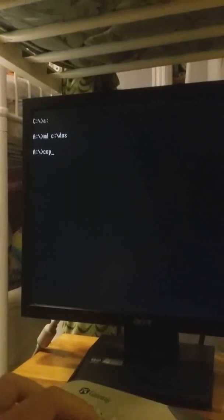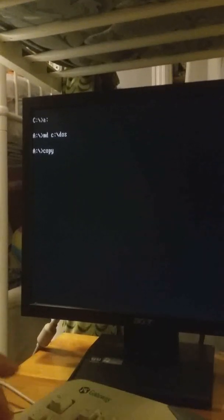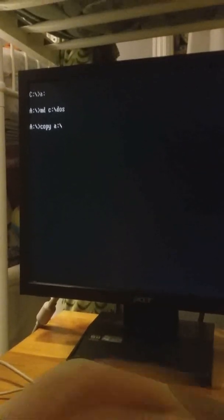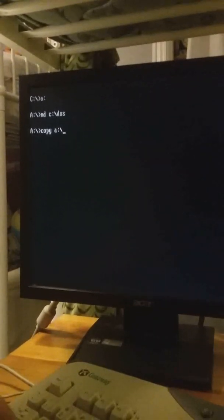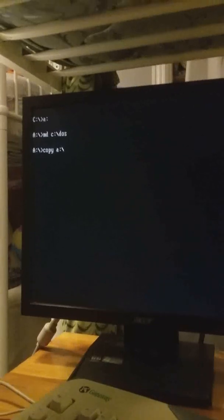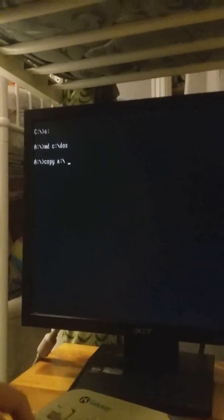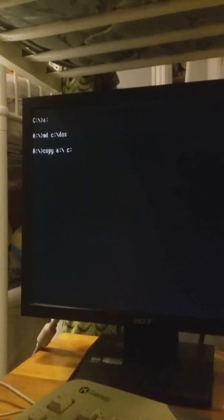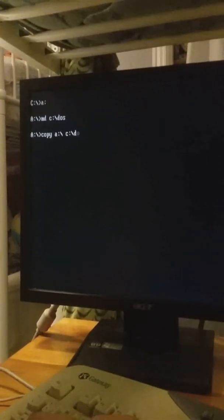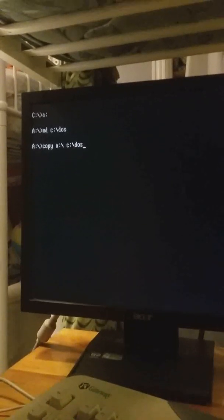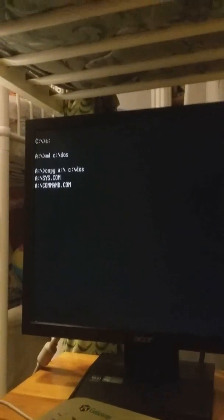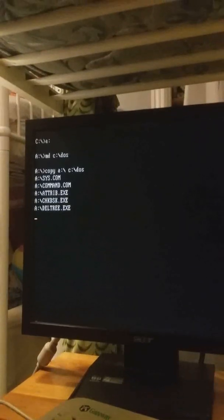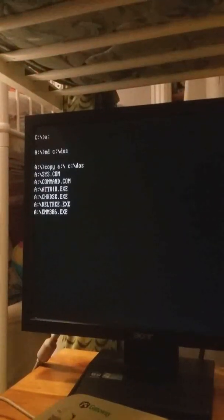Now you're going to do copy A colon that slash again and then you're going to do space C colon that slash again, but you're going to do dos. As you can see it's going to copy all the things you need.